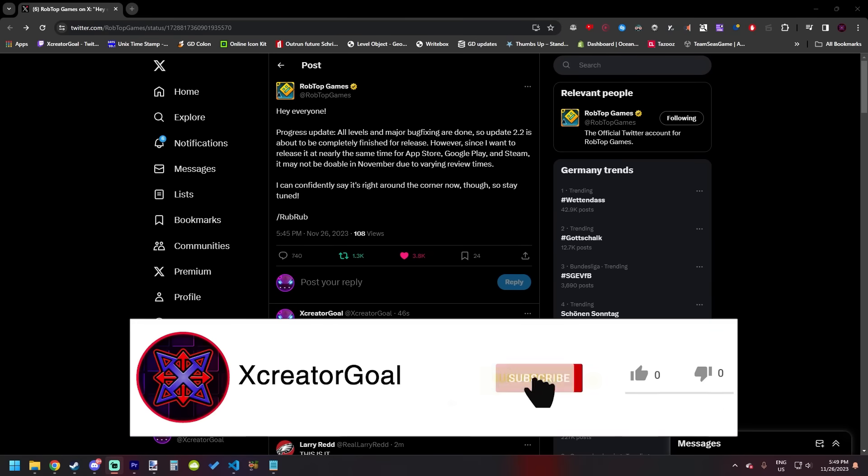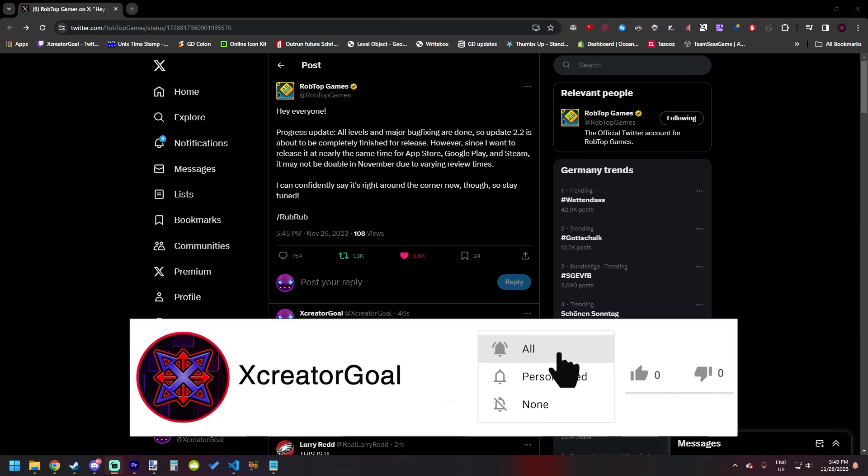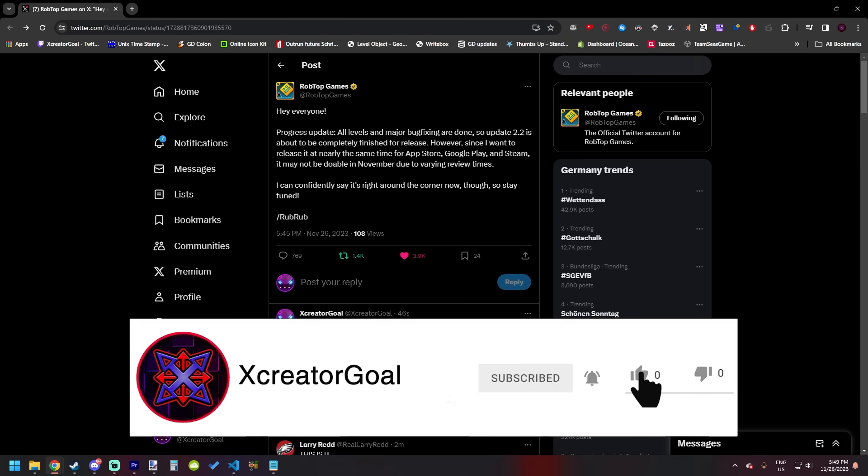All right everyone, look at this. Oh my god, look at that. We got an update progress from RobTop.